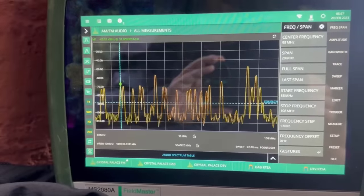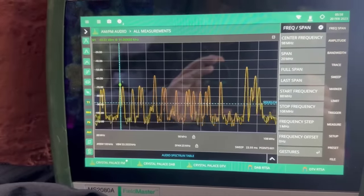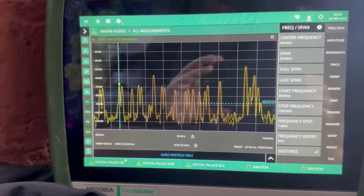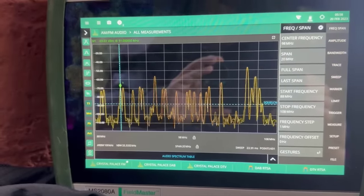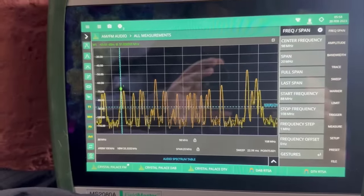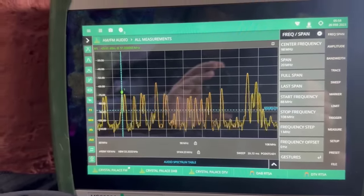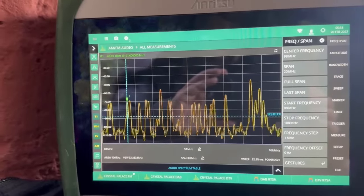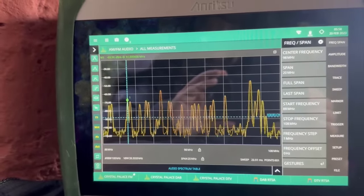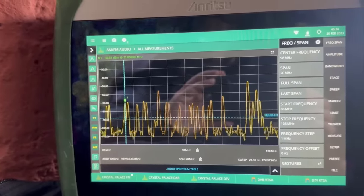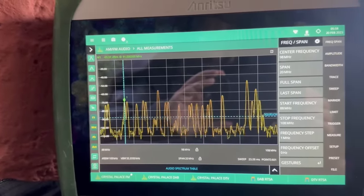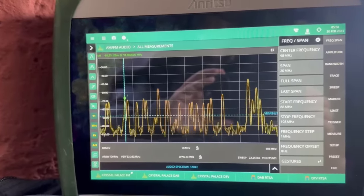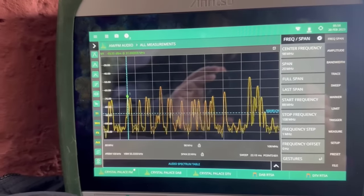So let's start having a look at some signals. The first thing I'm going to look at is the FM broadcast band, so I've set up a sweep of 88 megahertz to 108 megahertz, and we can see plenty of signals here that we can analyze.